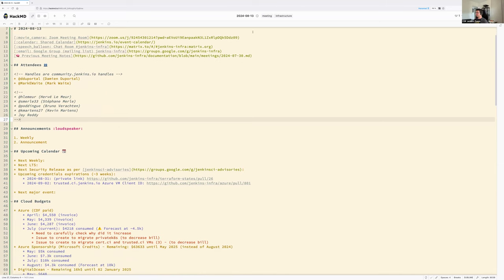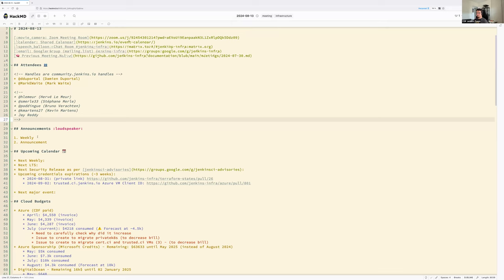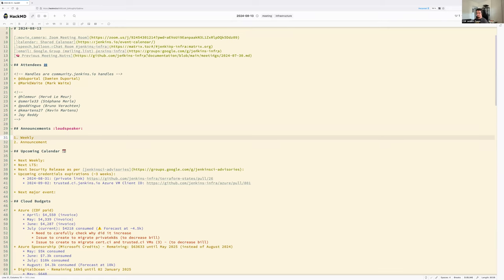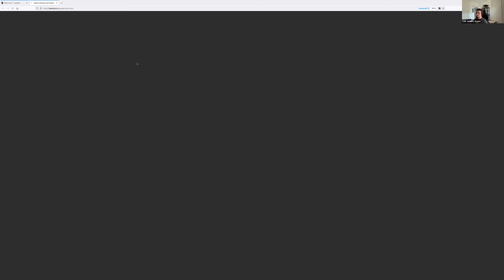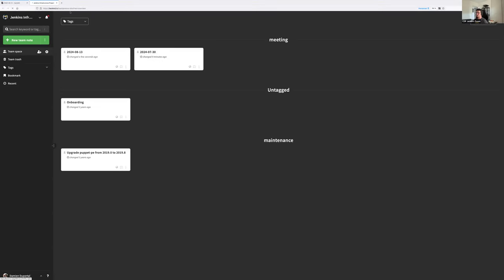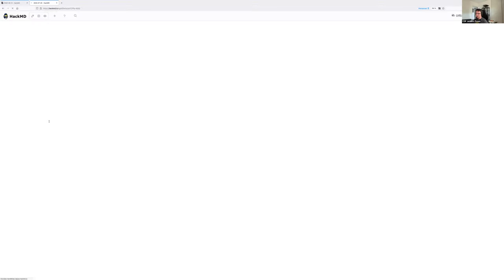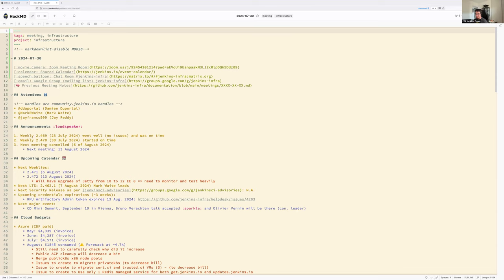Let's get started with the announcements — I forgot to prepare this one, sorry, that's the summer heat. Last week we had a lot of releases, so let me check what we had.